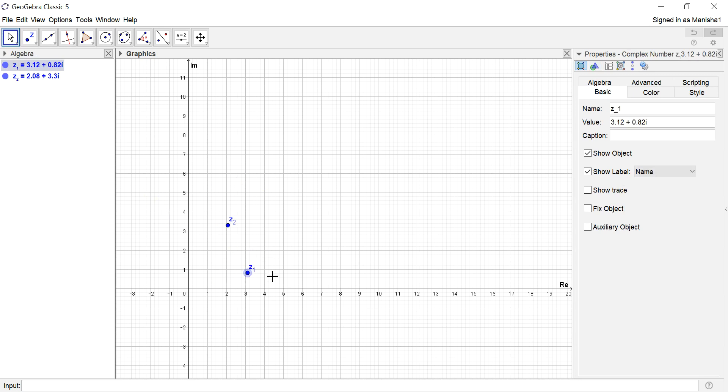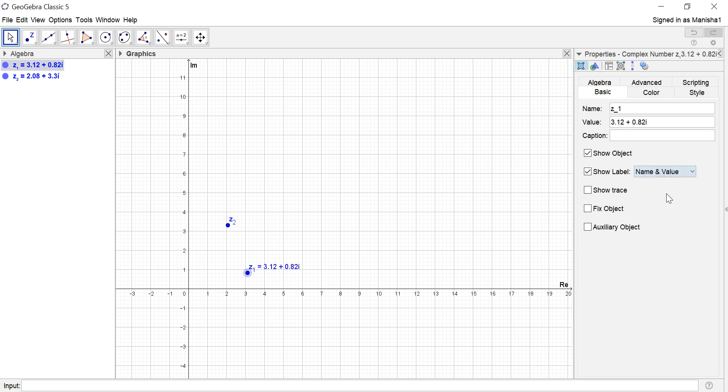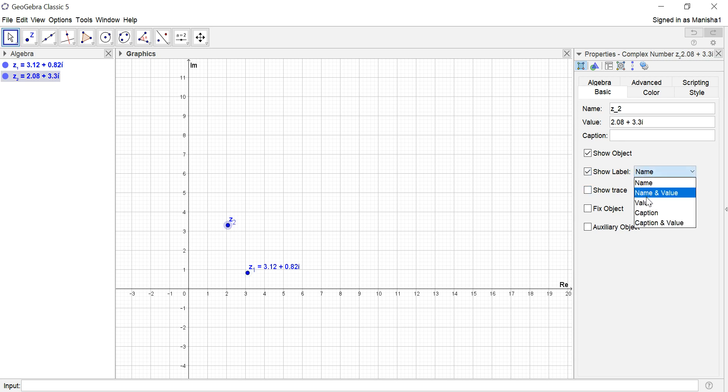Now I want to label this Z1 with name and value. On the right hand side you can see the settings. I change it to name and value. Same for Z2, I change name and value.